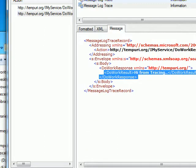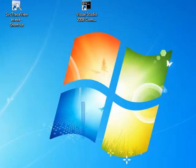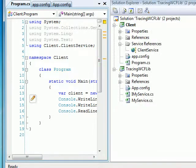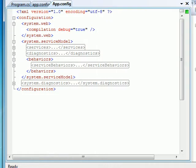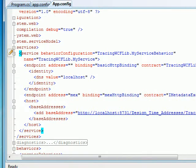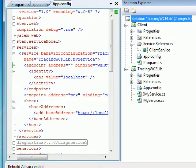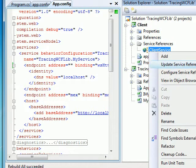Now let's change things. I'll shut this down and go back to the code. Instead of basic HTTP binding I'll simply convert it to WS-HTTP binding. As we all know, once you have WS-HTTP binding in place we automatically get message security by default — whatever messages flow over the wire are secure. But you want to see the proof. In the client I need to update the proxy.